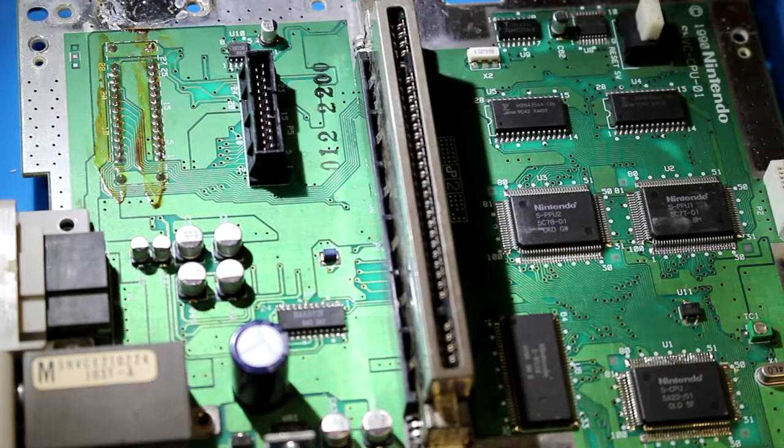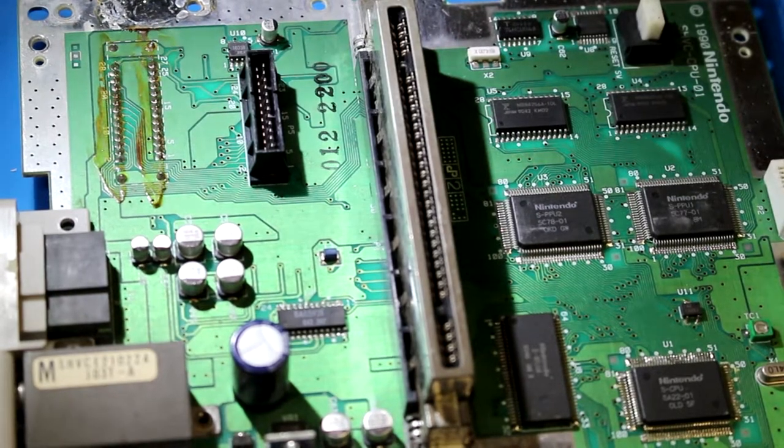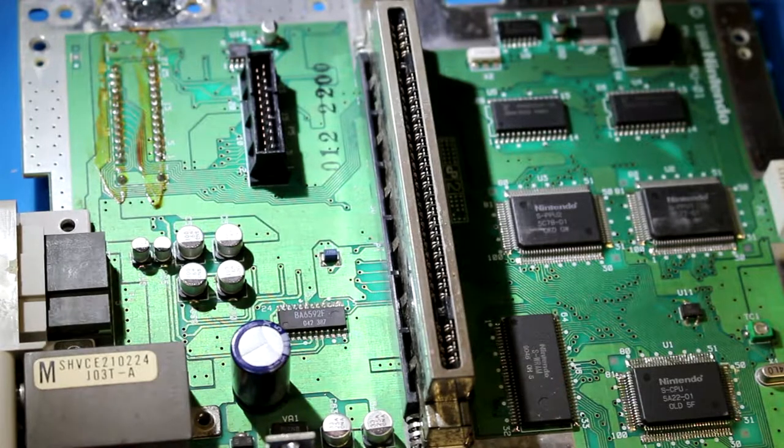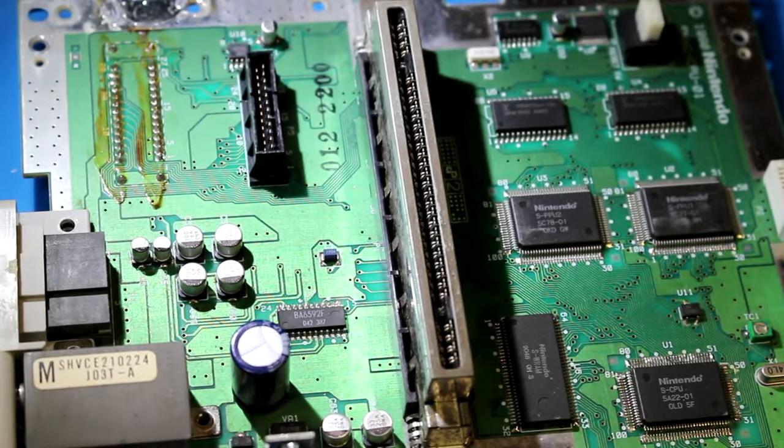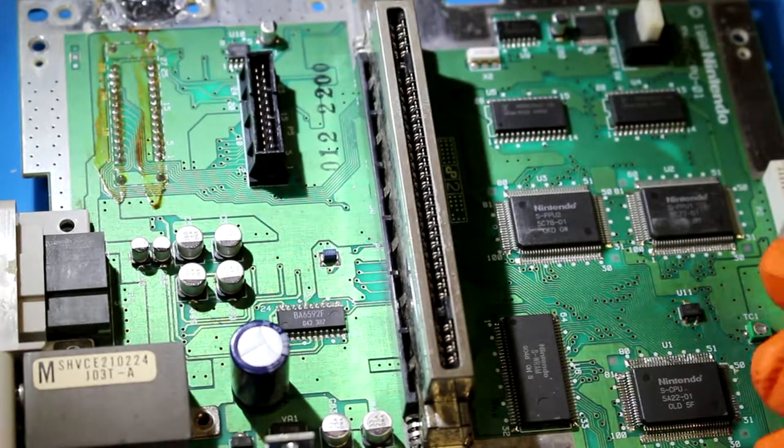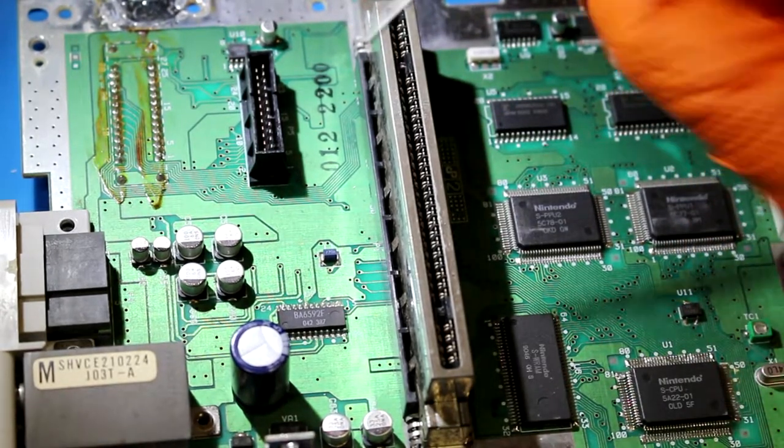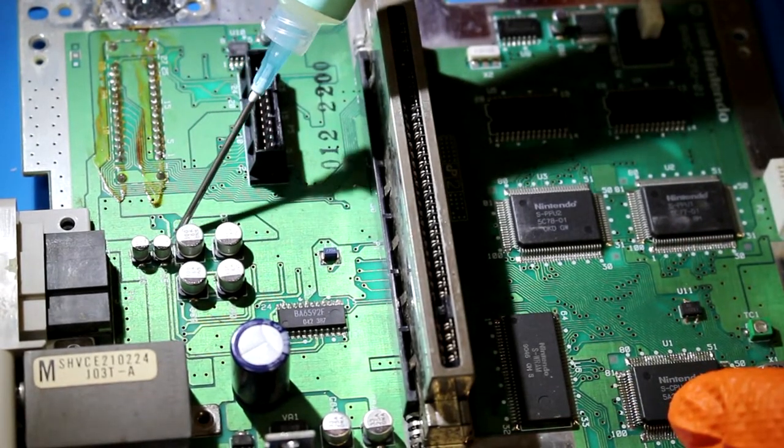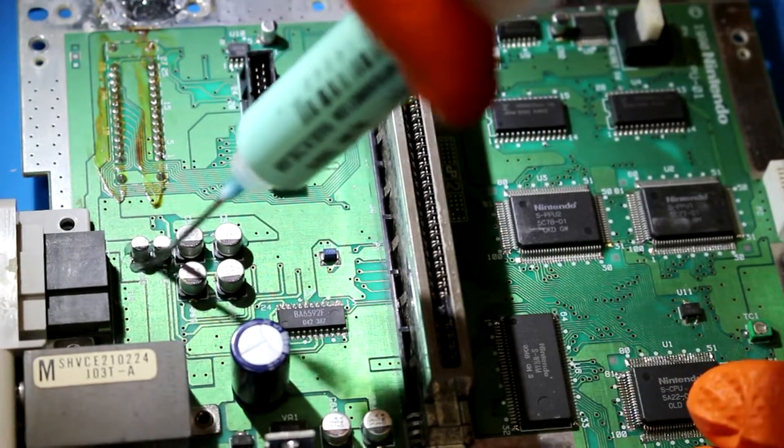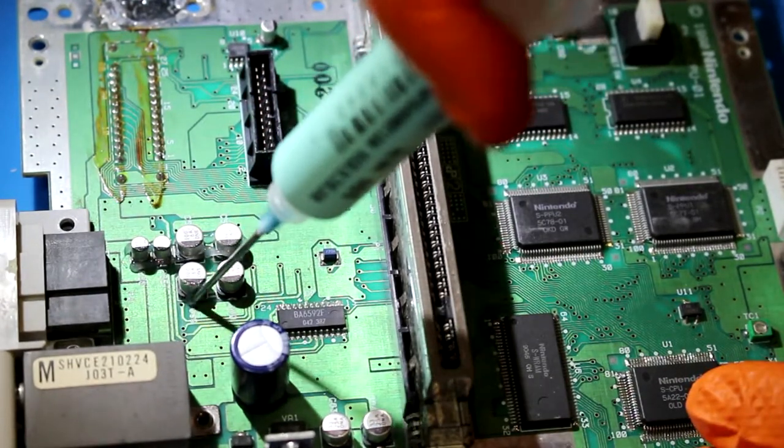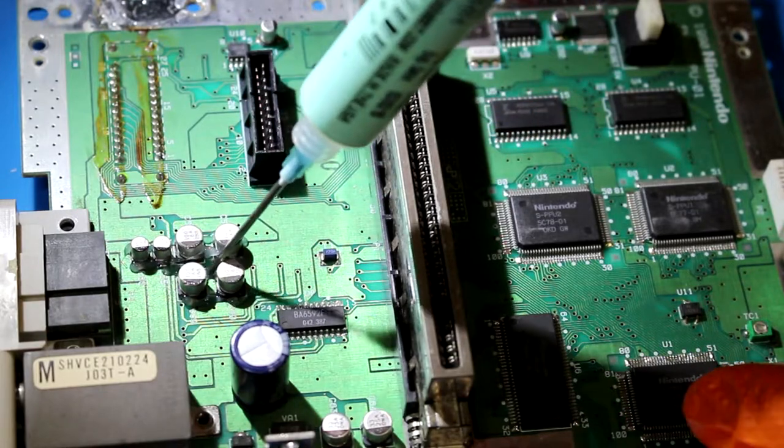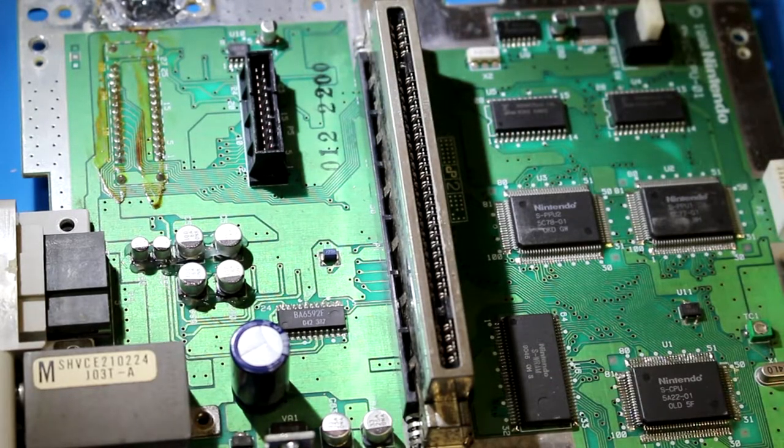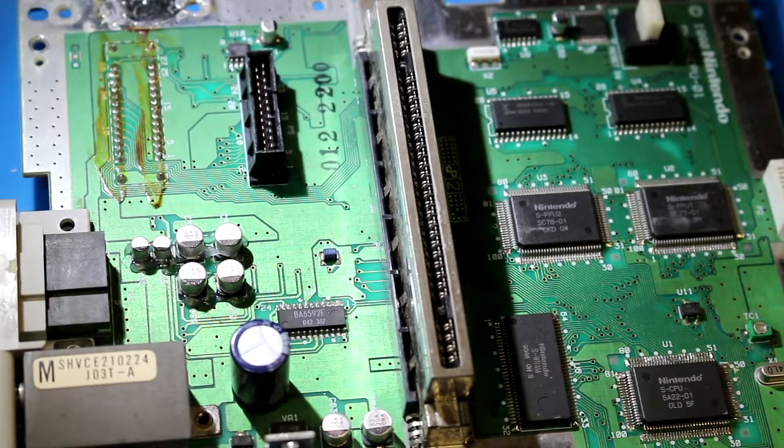What we're going to do now is desolder all this fun stuff. What I like to do is put a little bit of flux on there before I do that, just to help make it a little easier to get this stuff off. Then we're going to remove these caps, clean everything up just a little bit, and then put new caps on.